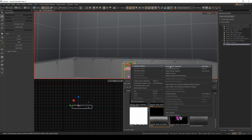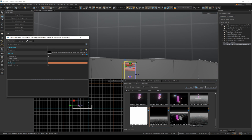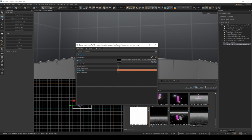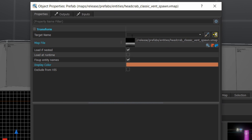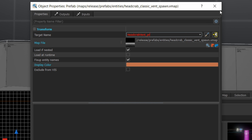If I go to object properties — right click, object properties — I can check out the name here. We're going to call this headcrab vent PR, so a headcrab vent prefab.